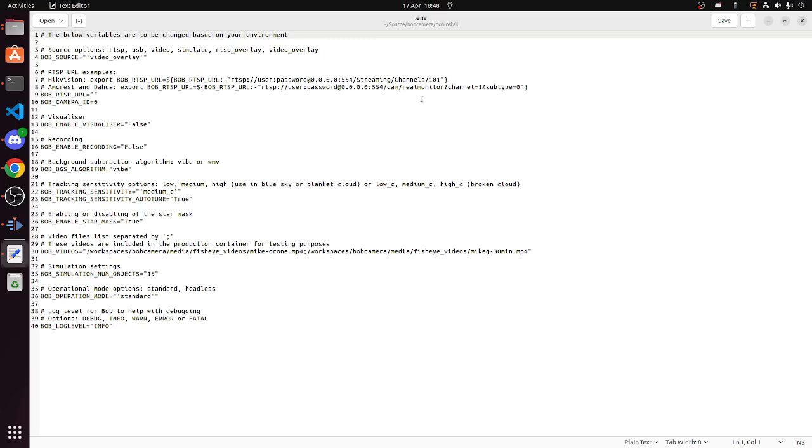One thing to note is please ensure you have a username and password set up on the camera. That username and password needs to be able to access the RTSP stream as well as the on-riff subsystem. So it needs to be able to access both.